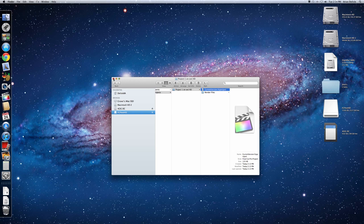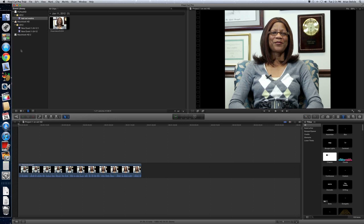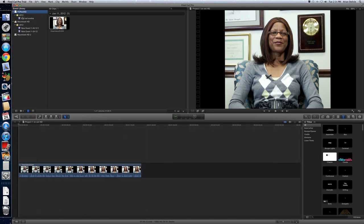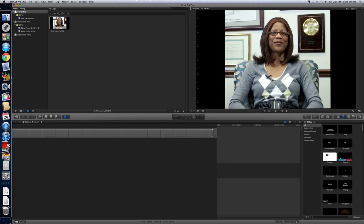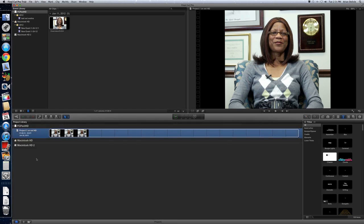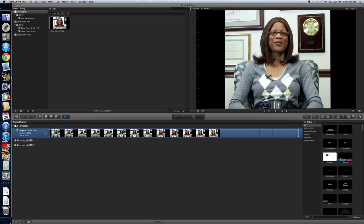So if you go to another computer that has Final Cut X and you launch it again, this external drive should pop up here in your event library and then also as part of your project library. You should see it on your drive here. And that's all to set an external drive to work with Final Cut X. Thanks.